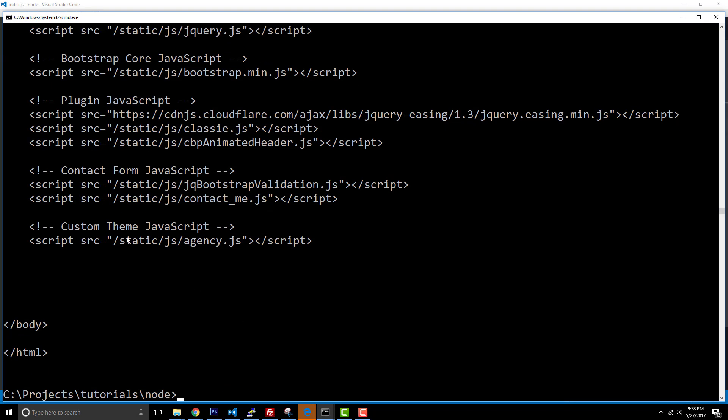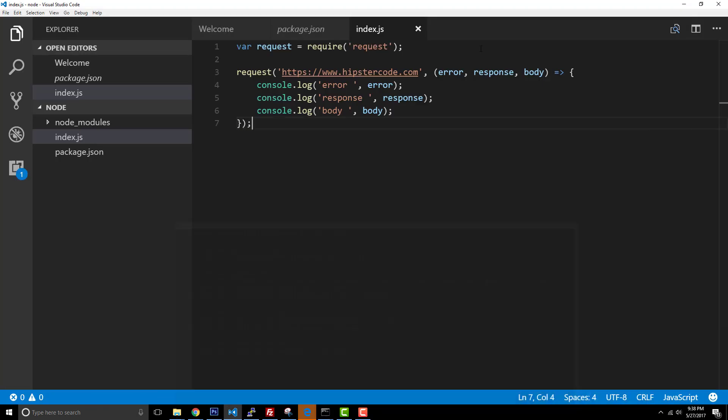So if I go ahead and run this, you can see that it works the same way. So don't be surprised if you see some of this more modern syntax from within the JavaScript community, especially in Node.js.